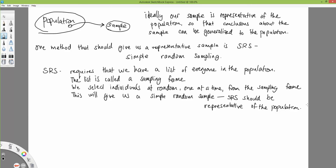So when the sample is not representative of the population because of who chooses to respond, we have something called a biased sample.